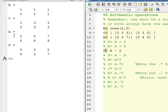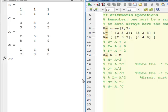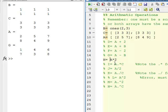We have A subtracting 2 — this is with a scalar — so F has the proper values. Subtracting an array from an array gives G: I'm subtracting array B from array A. They are the same size and dimensions, so it's valid. If they were not the same dimensions, we would get an error.